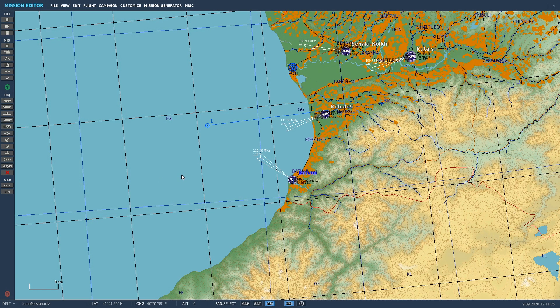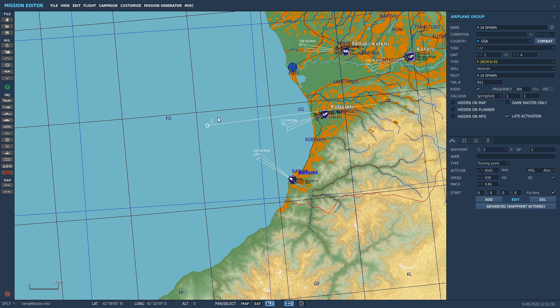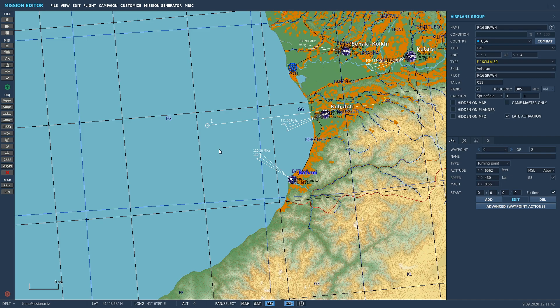Welcome back. Today we're going to go through how to add an F10 radio command and spawn in a late activation group. We've got essentially the same kind of deal we had before - a flight of F16s, four of them, set to late activation. Rather than using a trigger zone to make these guys spawn in, we can put in an F10 radio command.